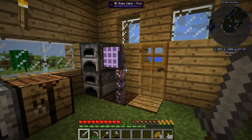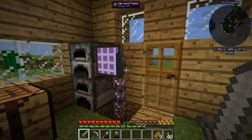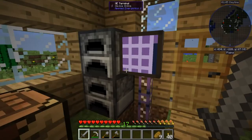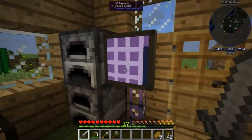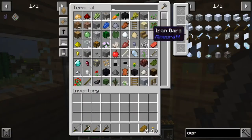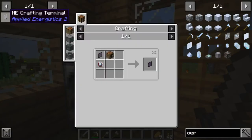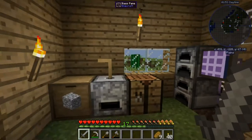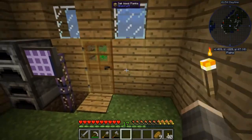Applied Energistics has a lot more cool features. For example, there is a crafting terminal which is really awesome - I want to do it next, but I don't have the resources for it now.